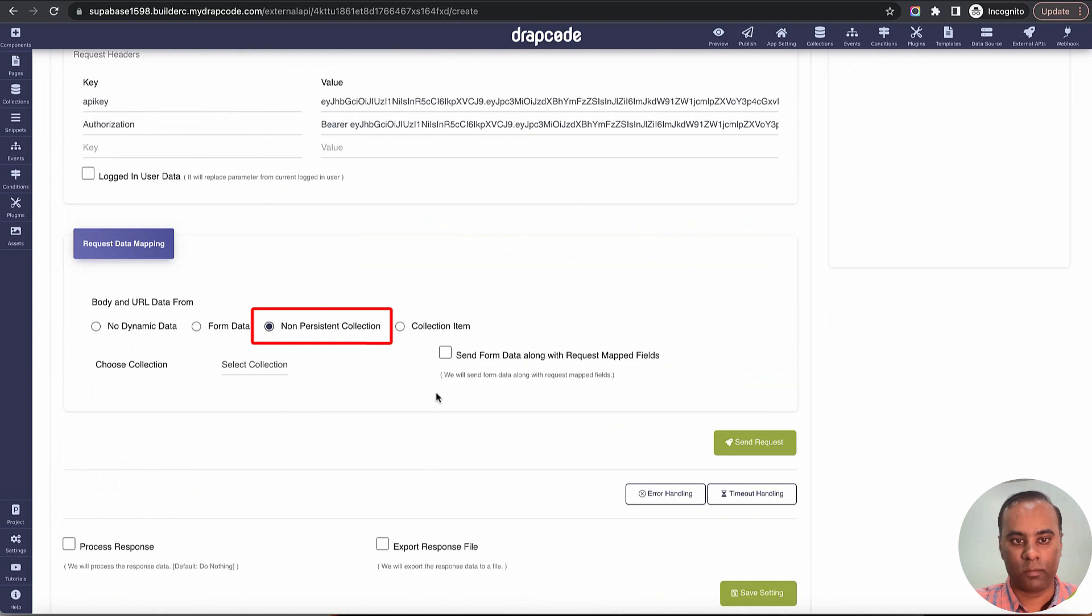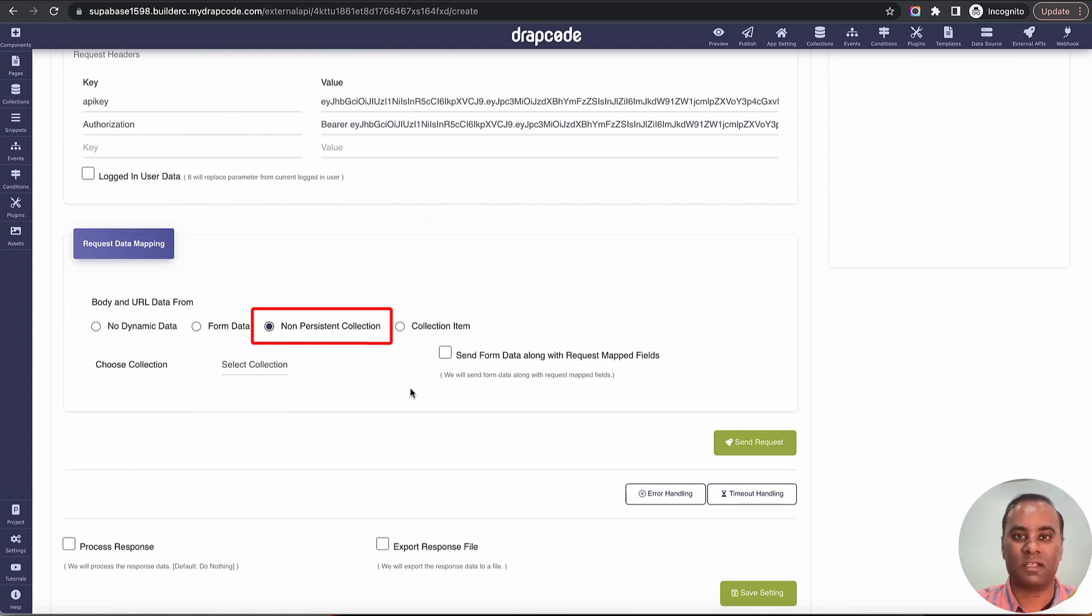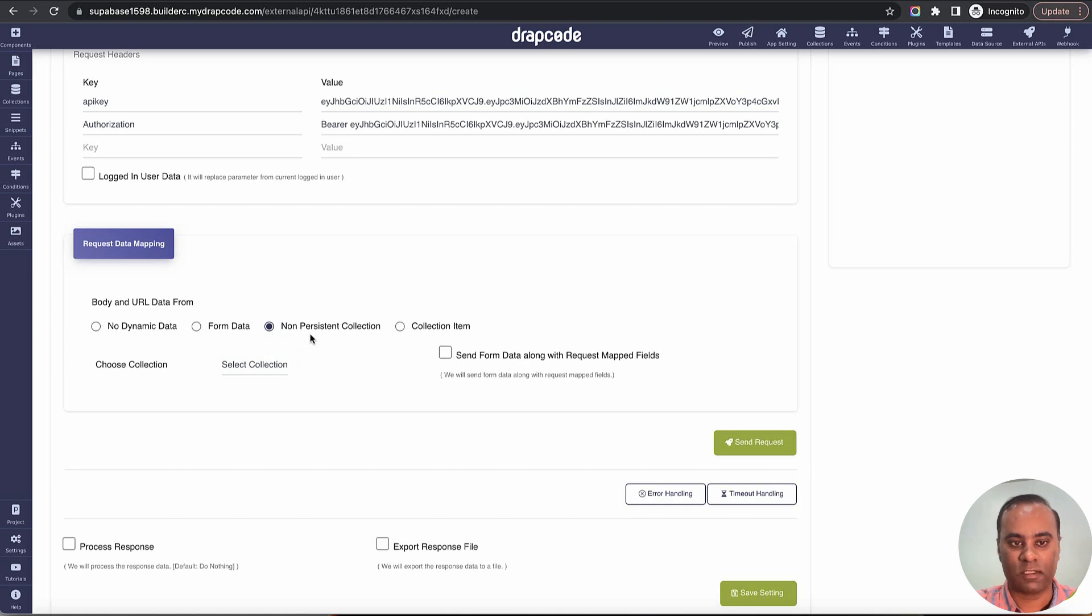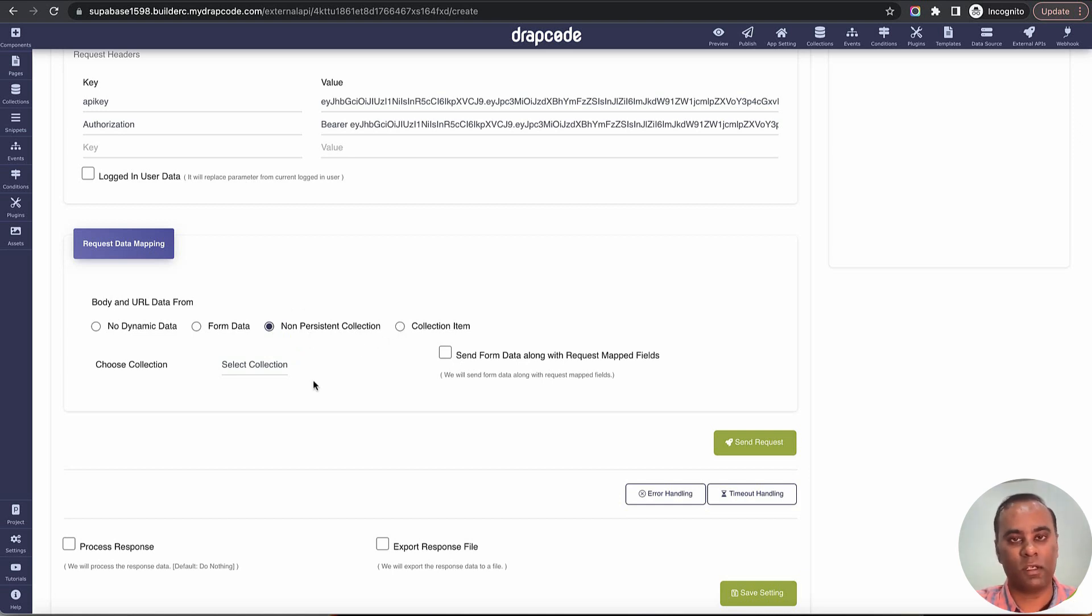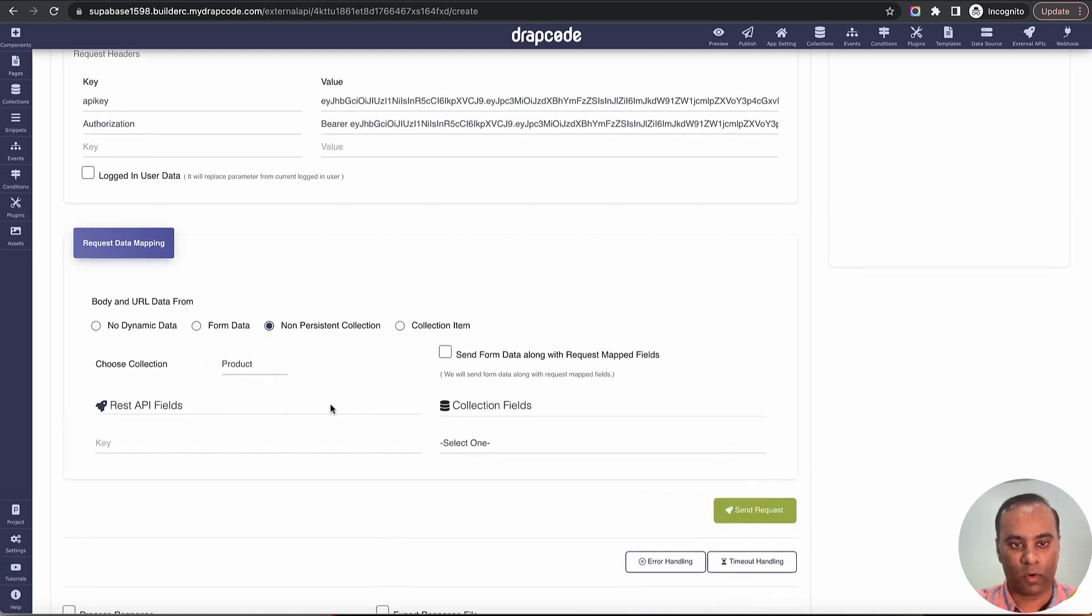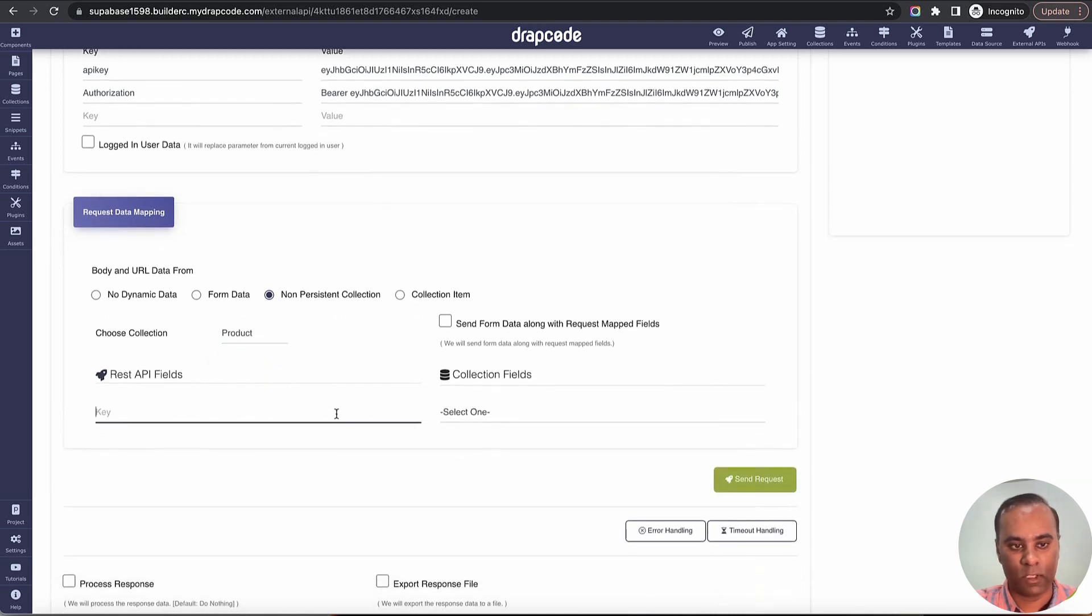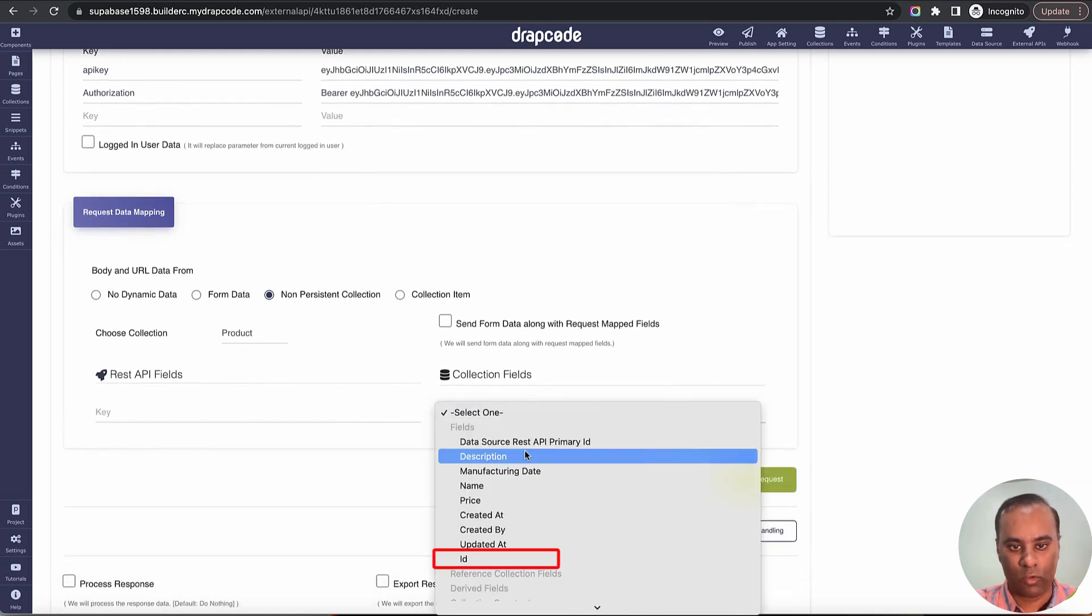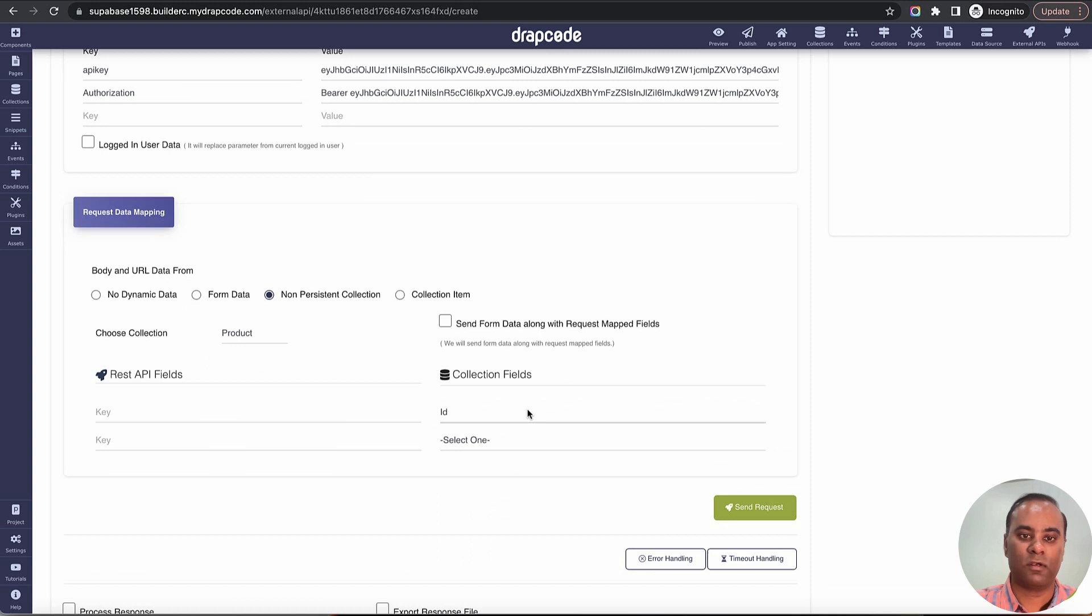Now we choose non-persisted collection item because data is coming from data table but it is not persisted. We will choose collection item when it is coming from the Drapcode internal database. I'll choose the product.